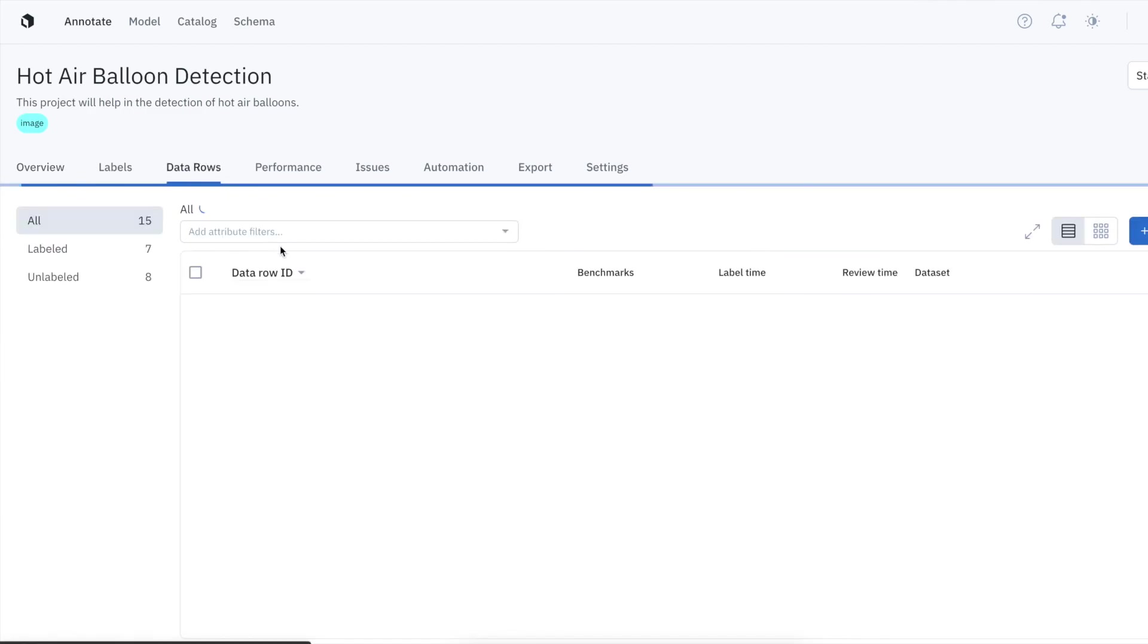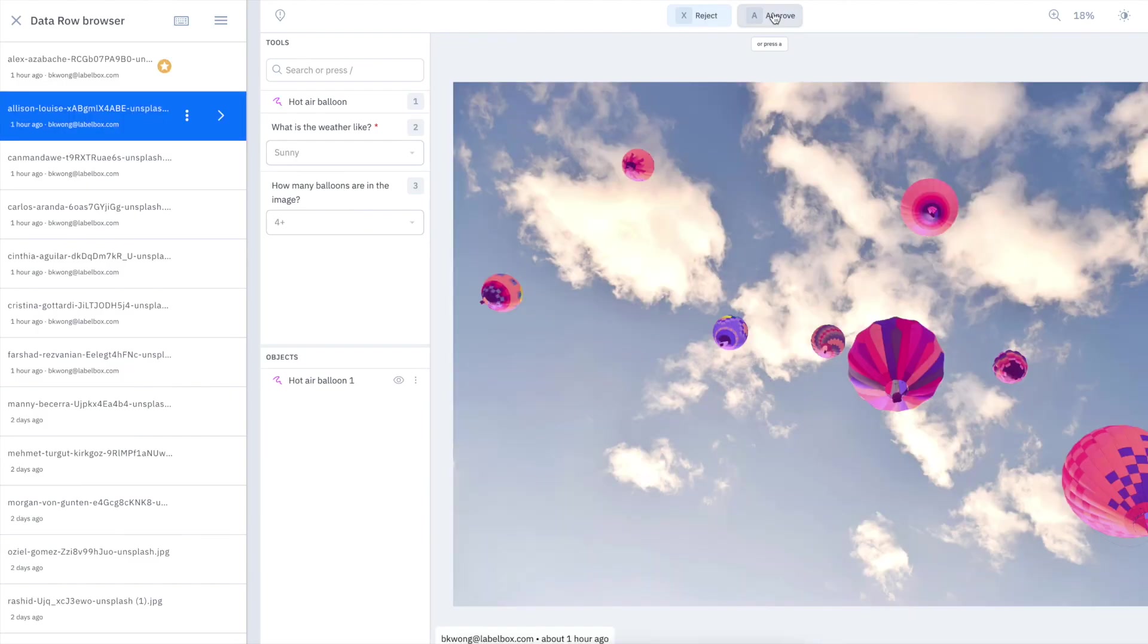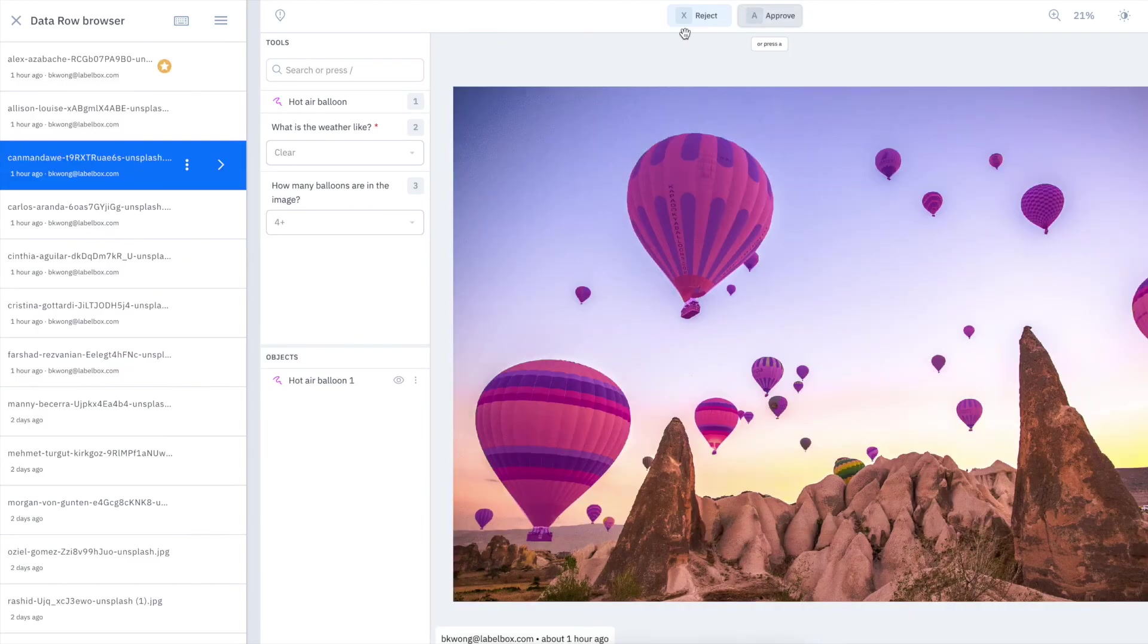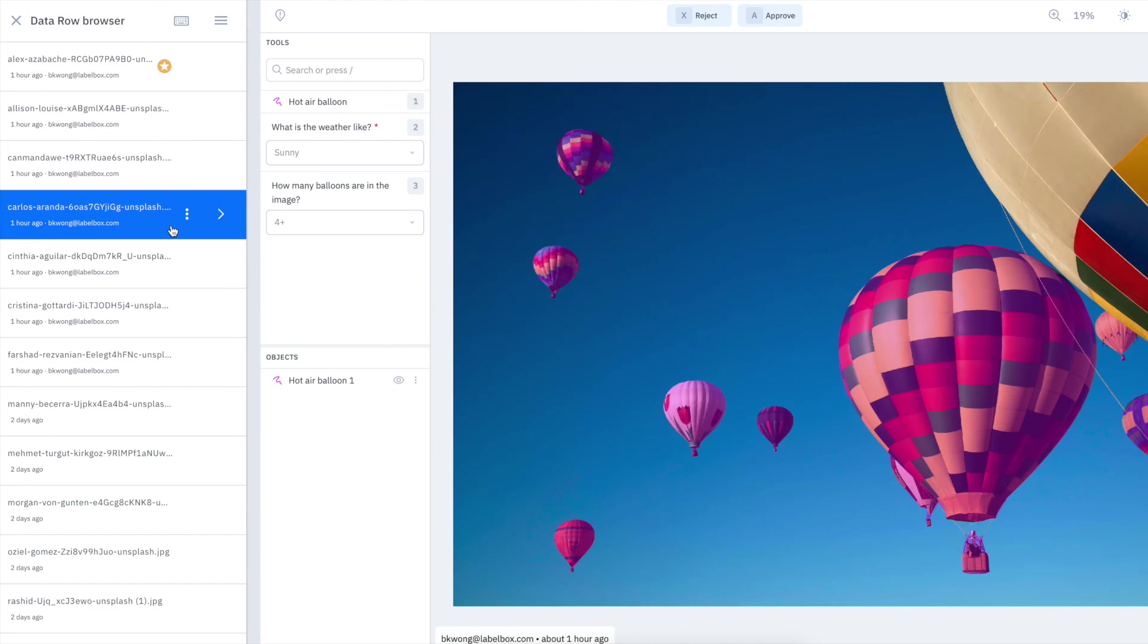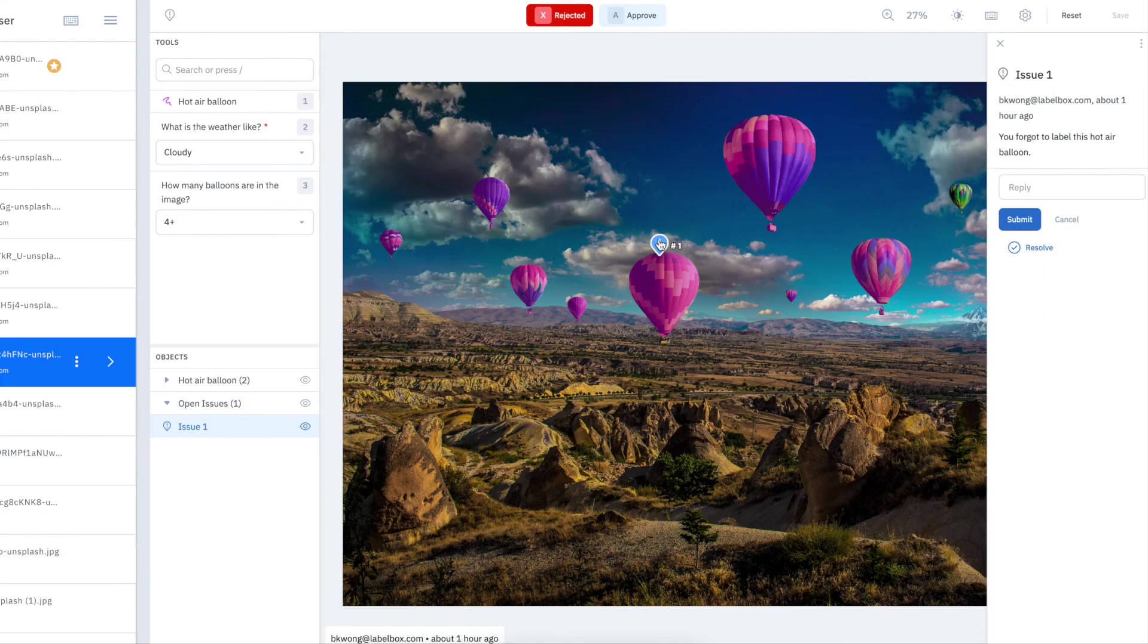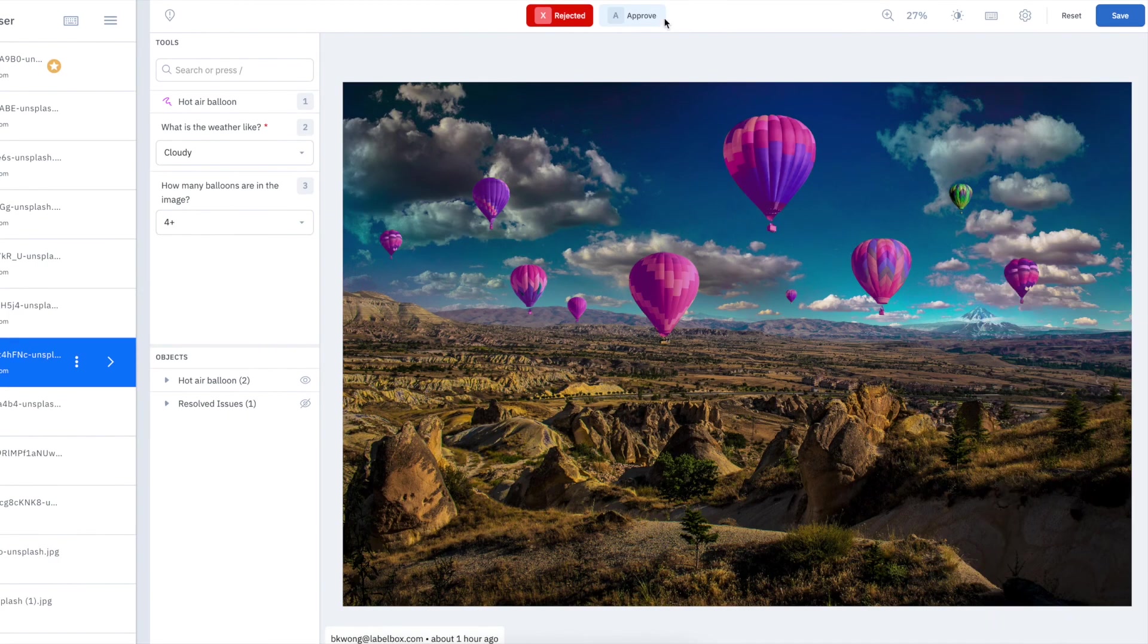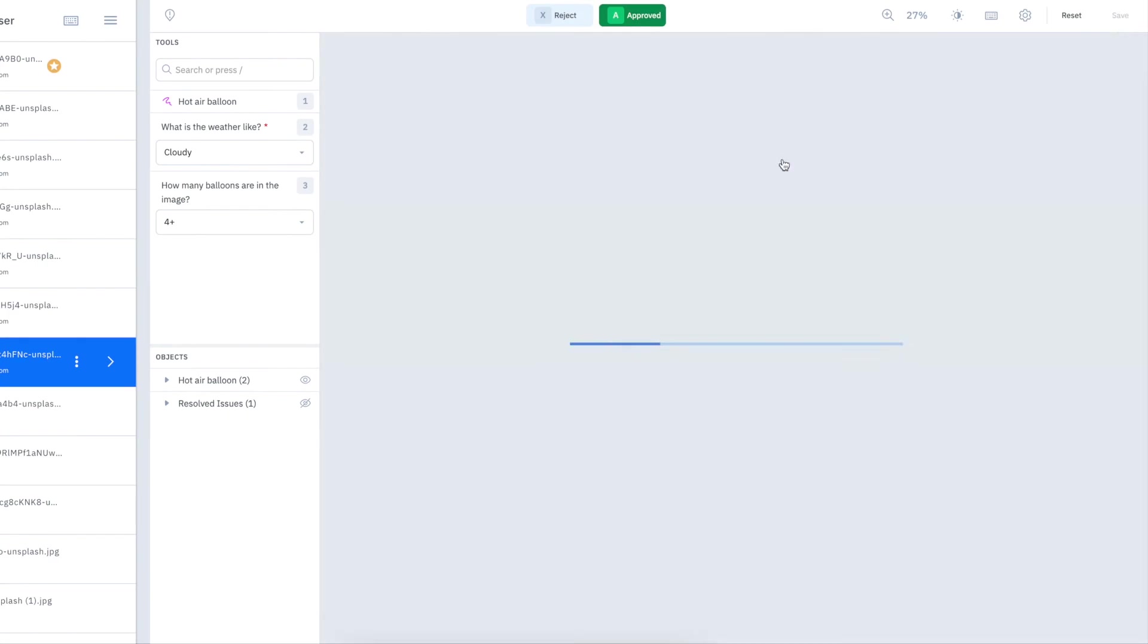Teams can currently use the Data Row tab to view and edit labels. You can view more details for a labeled data row by clicking on it in the activity table and viewing it in the Data Row browser, making editing annotations and review easy.